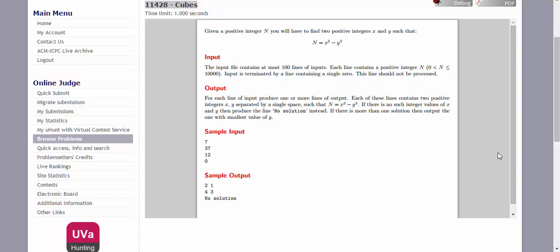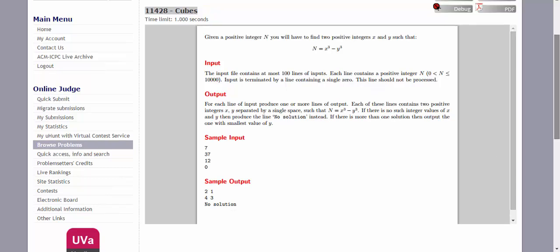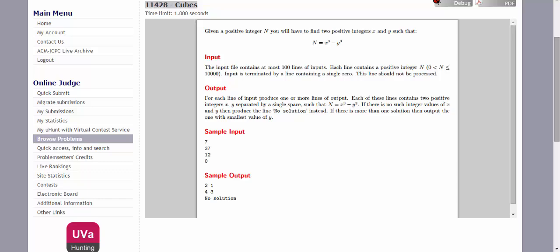Hello everyone. Welcome to problem solving tutorial. This is me, Mahir. Today we will be solving UVa online judges' cubes problem.